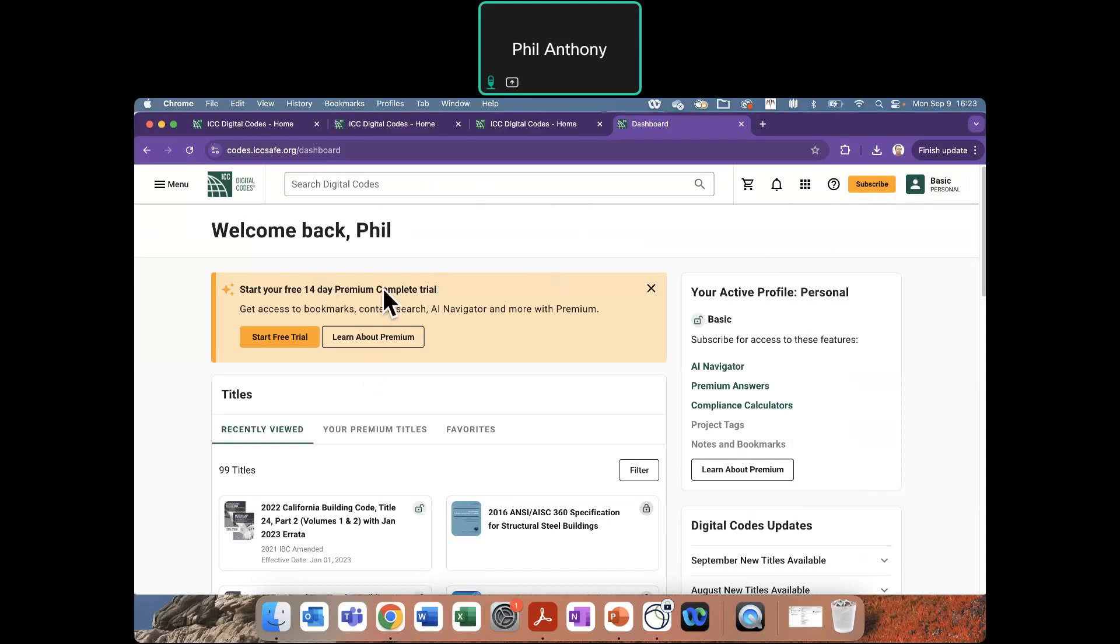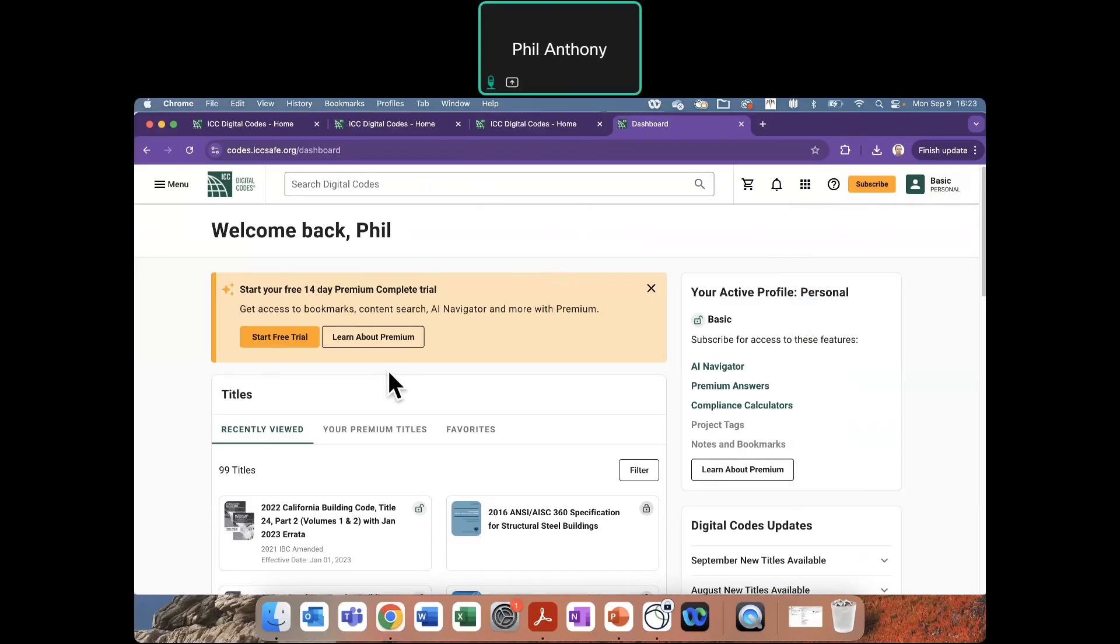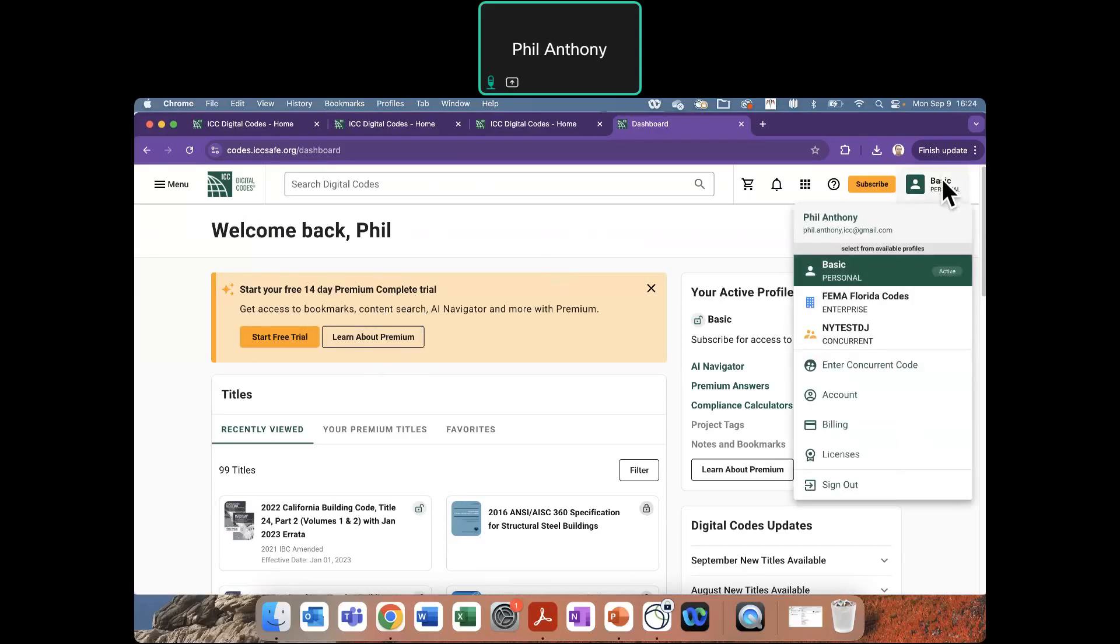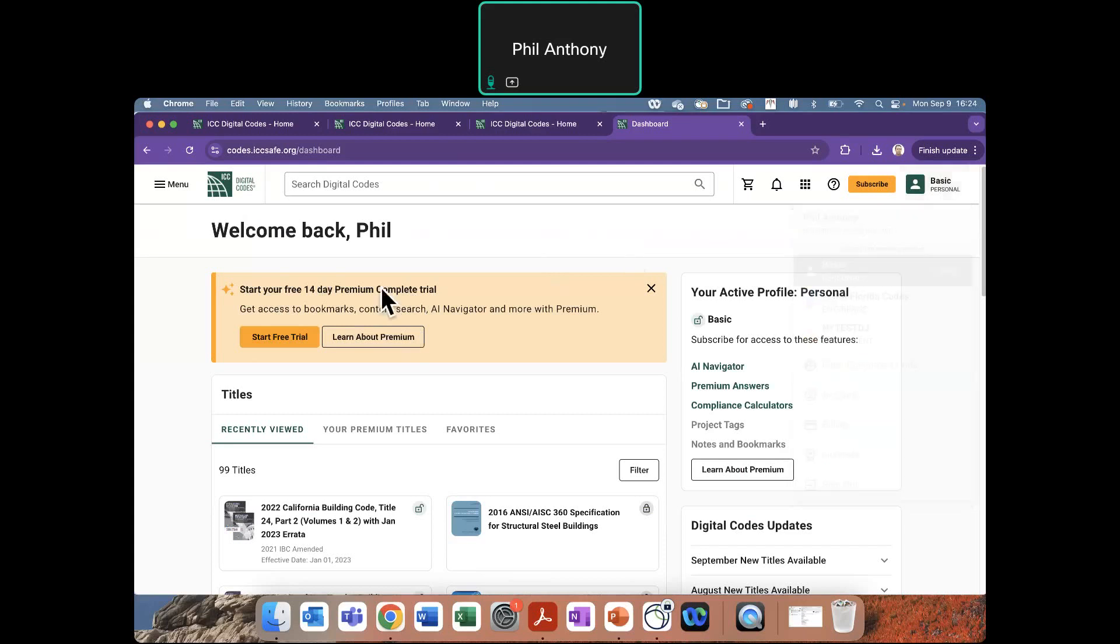I'll note this real quick here. This orange box does advertise a trial. Sometimes organizations will just create a group with maybe one title in there or a collection of state titles or something else that is not the complete collection. If you wanted to see what that is, you could select that, and you would have your own personal premium account for 14 days. That would not affect your concurrent group access.